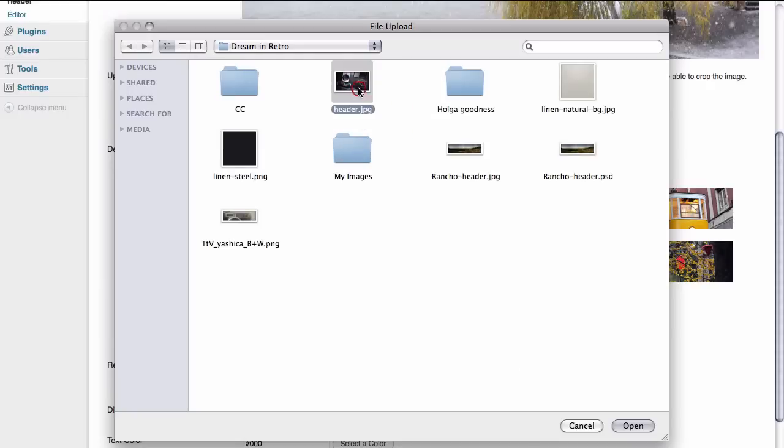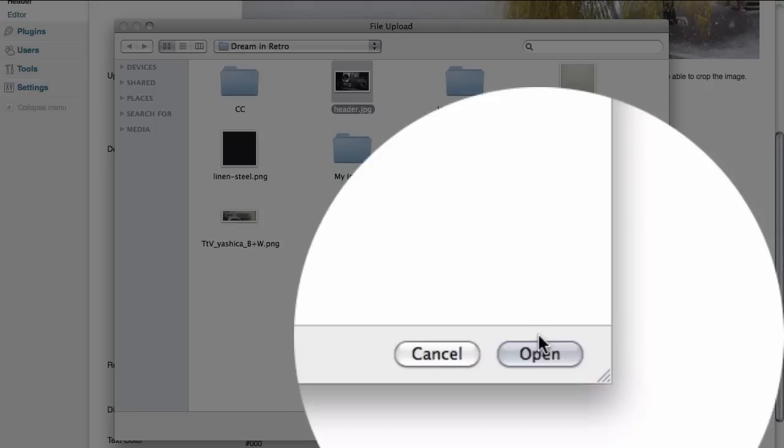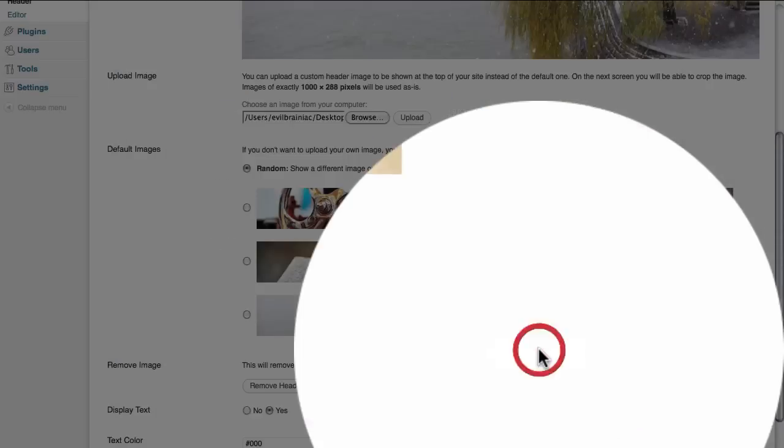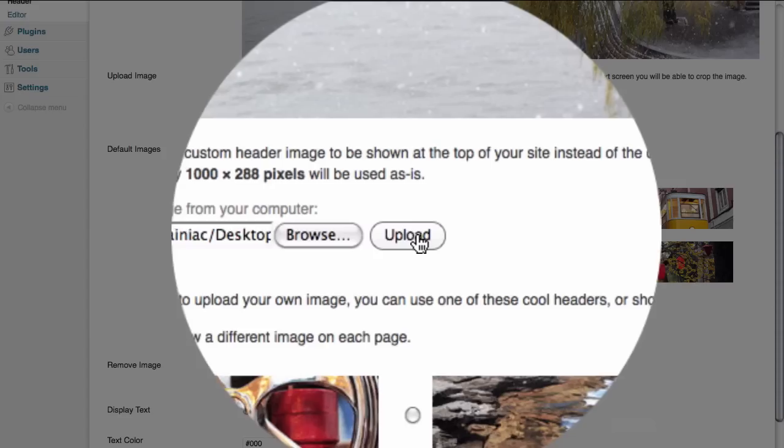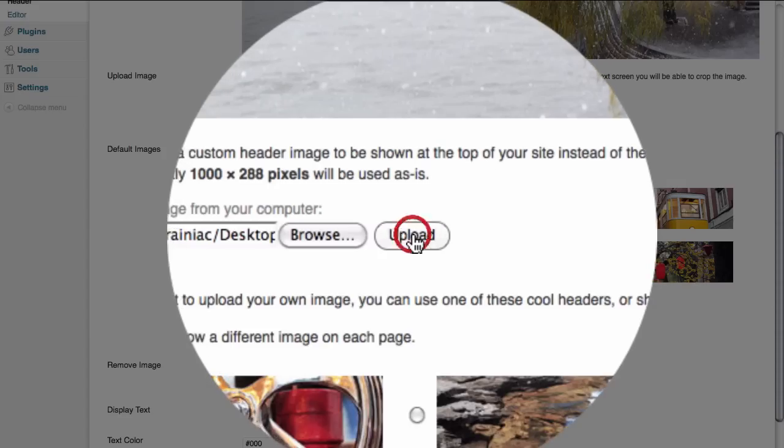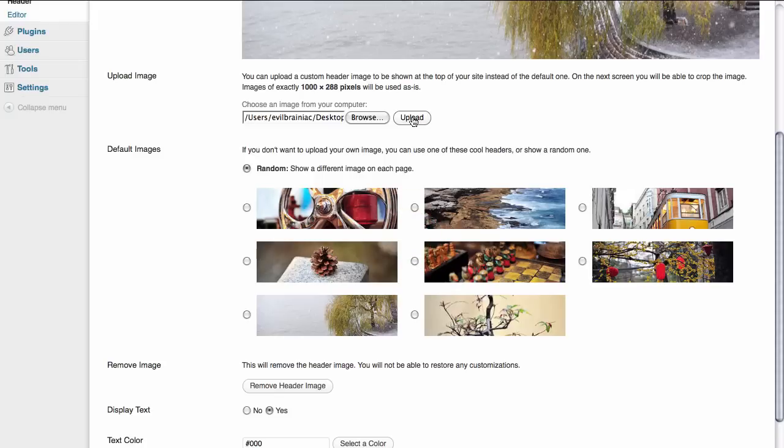Once you select the file that you want to create the header image out of all you have to do is click on the open button. And now that we specified the file we want to get all we have to do is click on upload to upload it to the website.